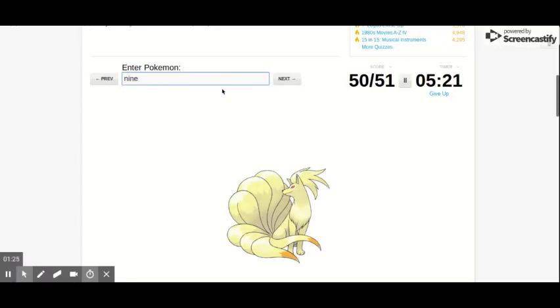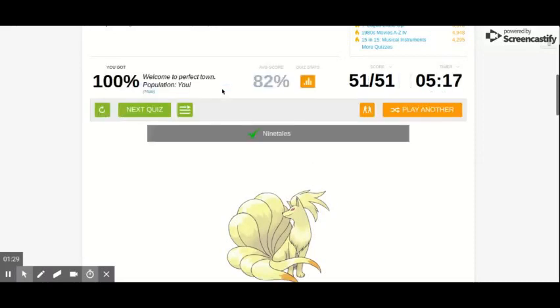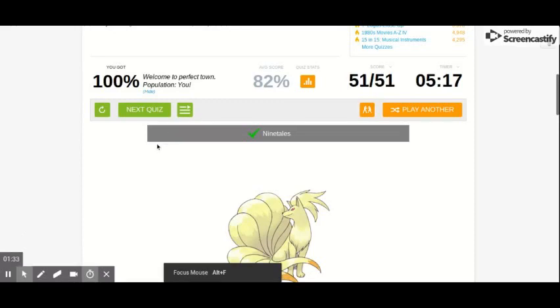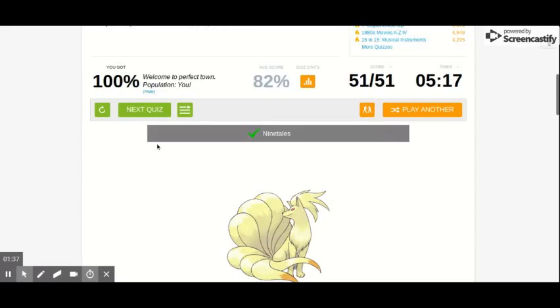Shoot. Well that'll be it for this episode of Pokemon quizzes. I will see you on the next episode. Peace.